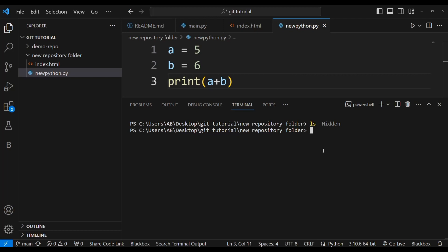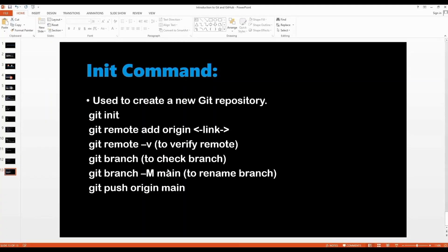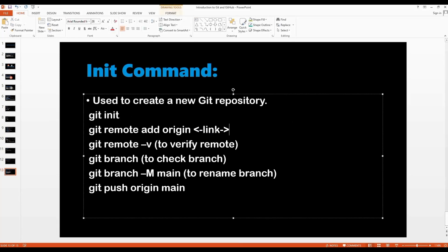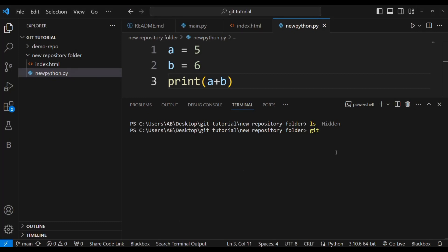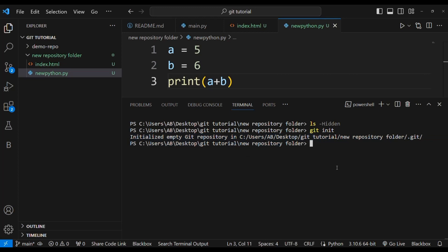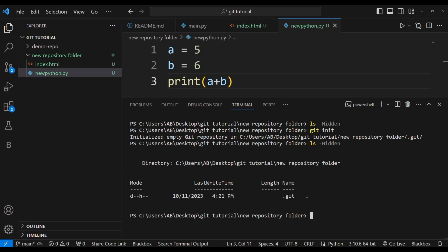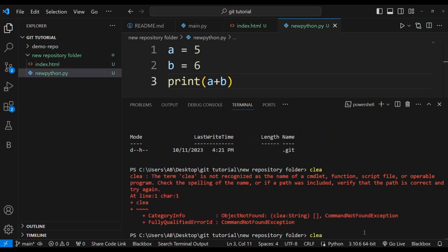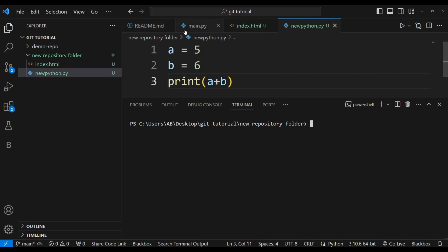To make this folder a Git repository I have to use the command git init. I write git init and press Enter — it says 'Initialized empty Git repository' at this path with a .git folder. After running it, when I press ls -hidden, now I can see there is a .git hidden file present in this repository.